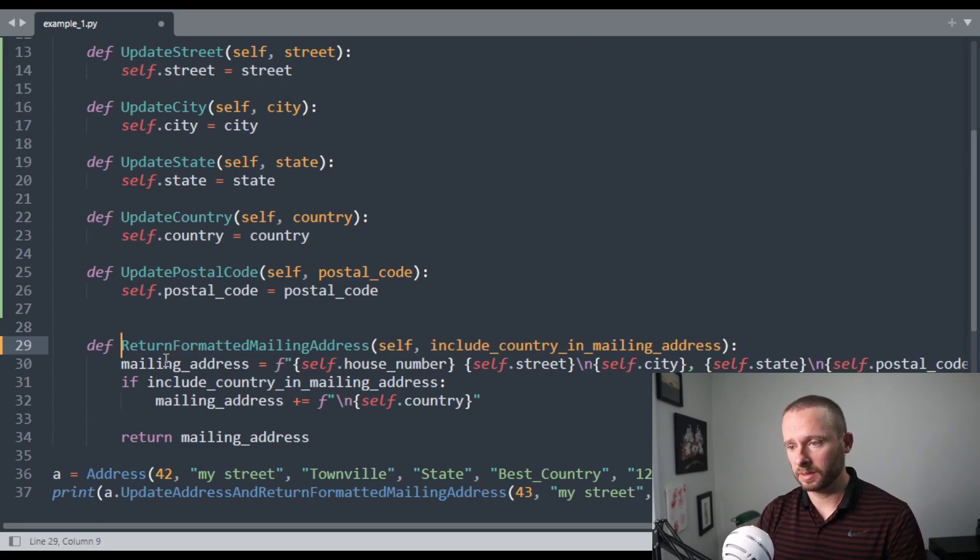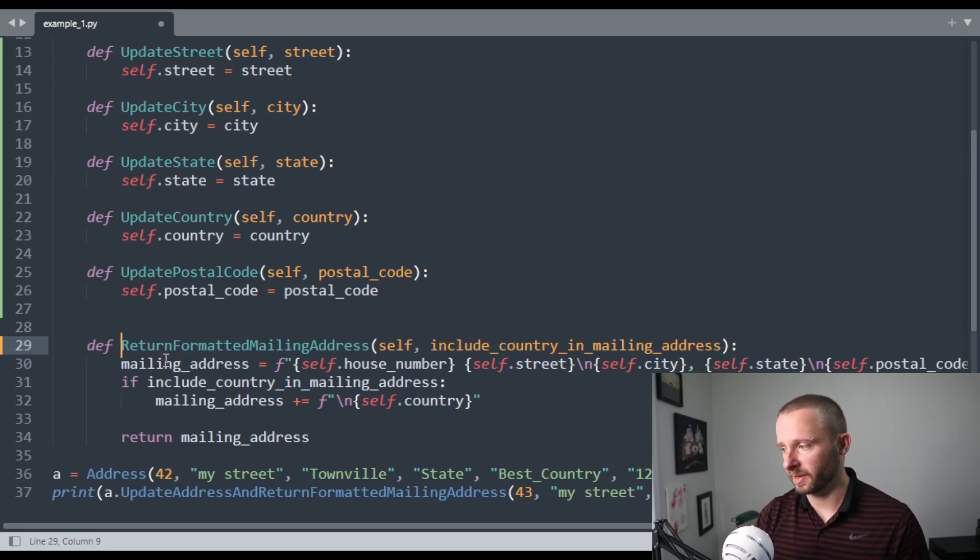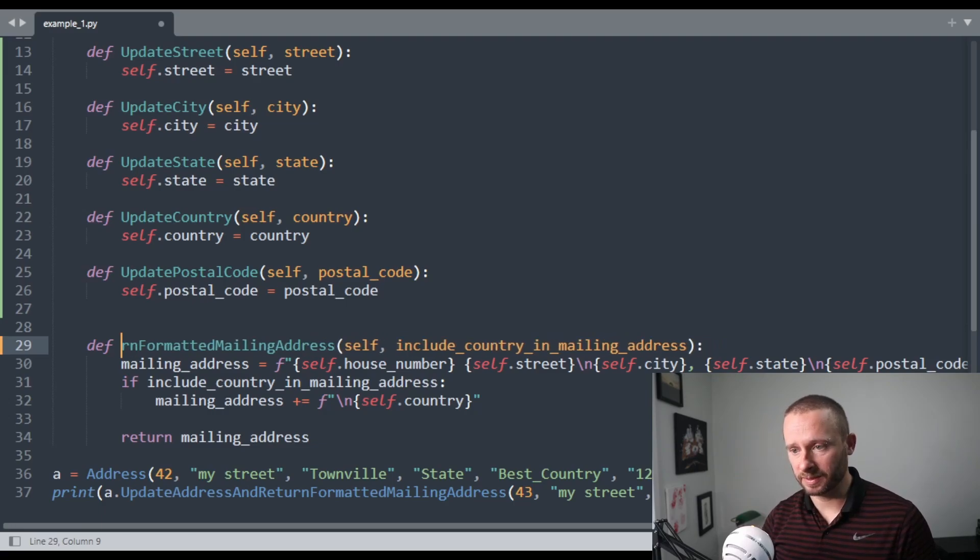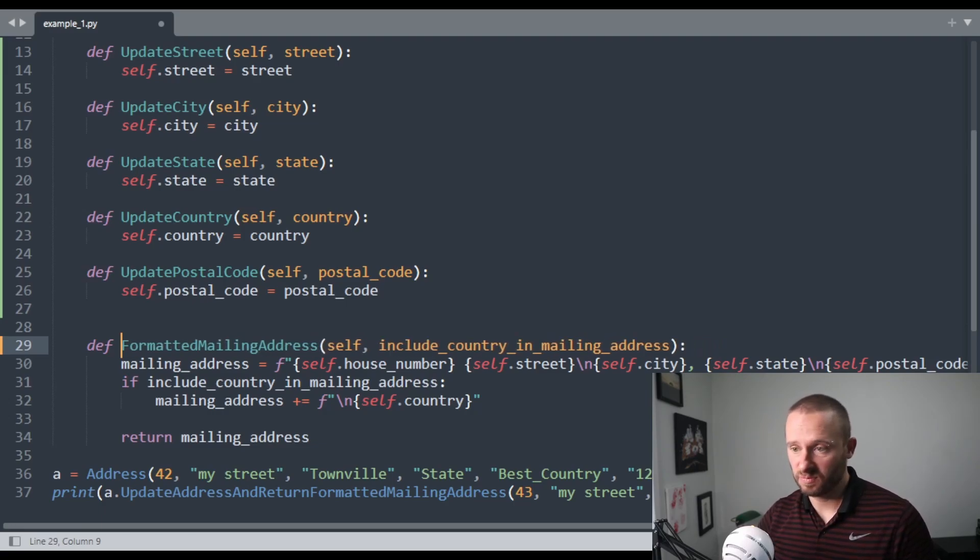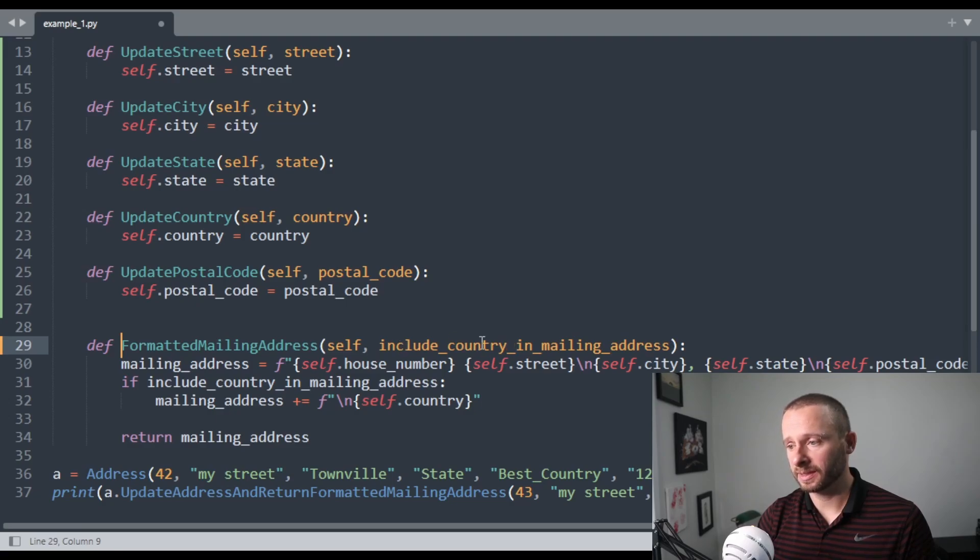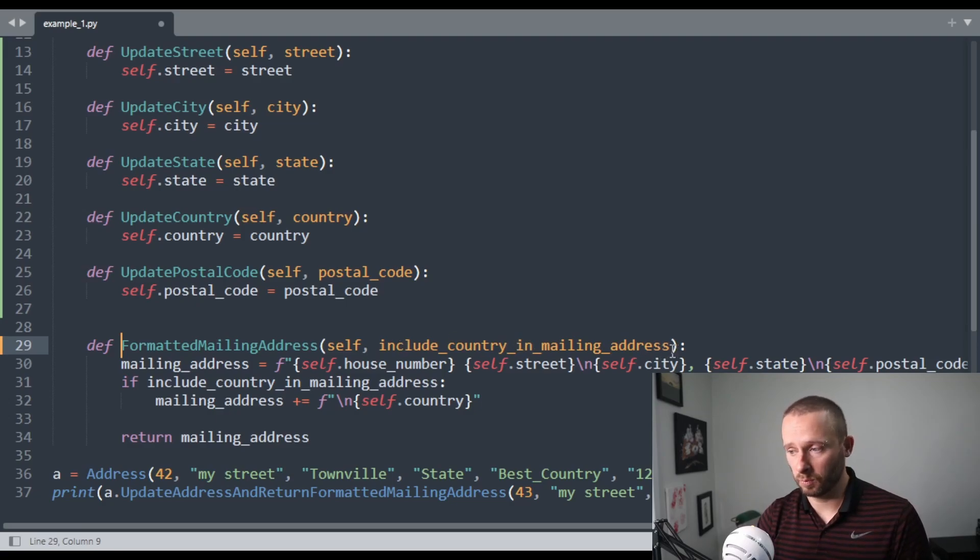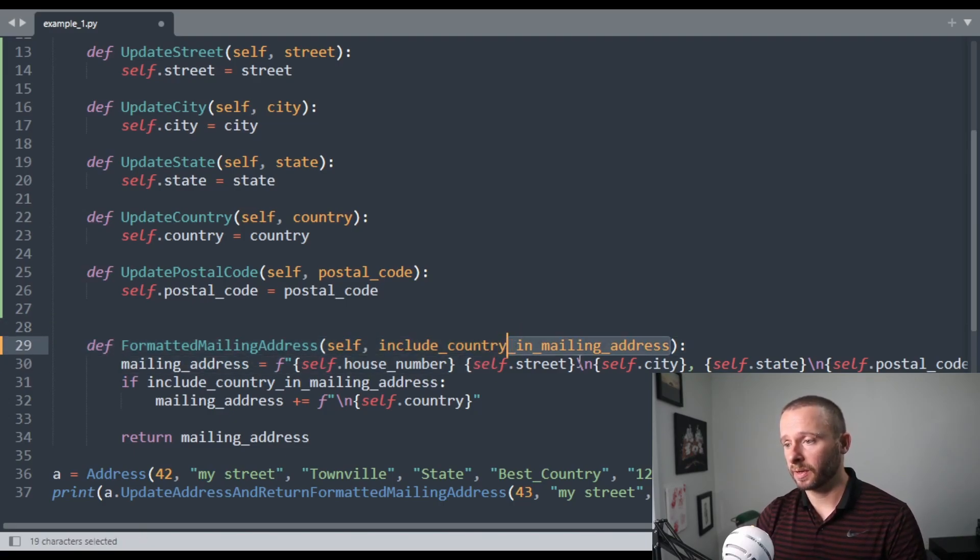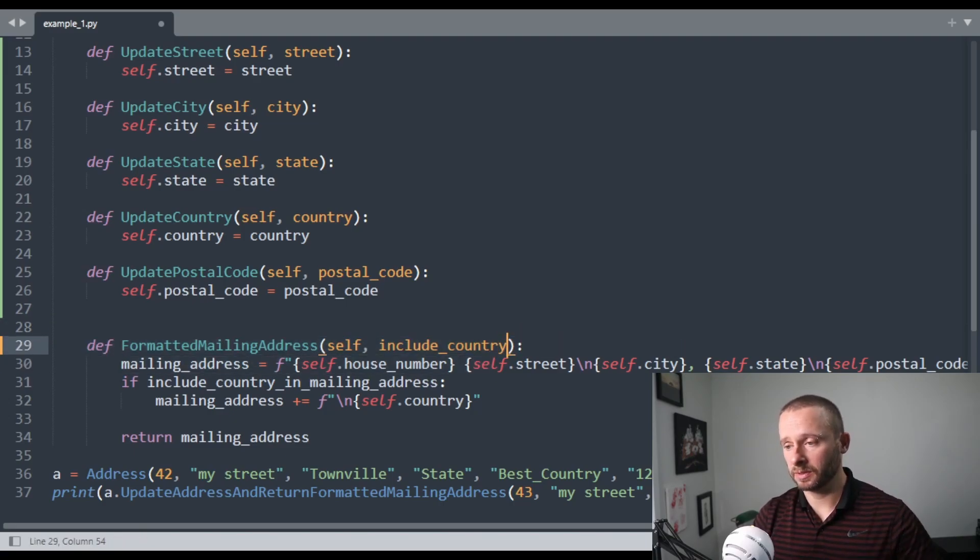So this is now return formatted mailing address. I think we can just change that to formatted mailing address. One other thing I noticed with this is I don't think we need to say include country in mailing address because we're only returning the mailing address here. There's no other context needed, so I think we can just call this include in country.